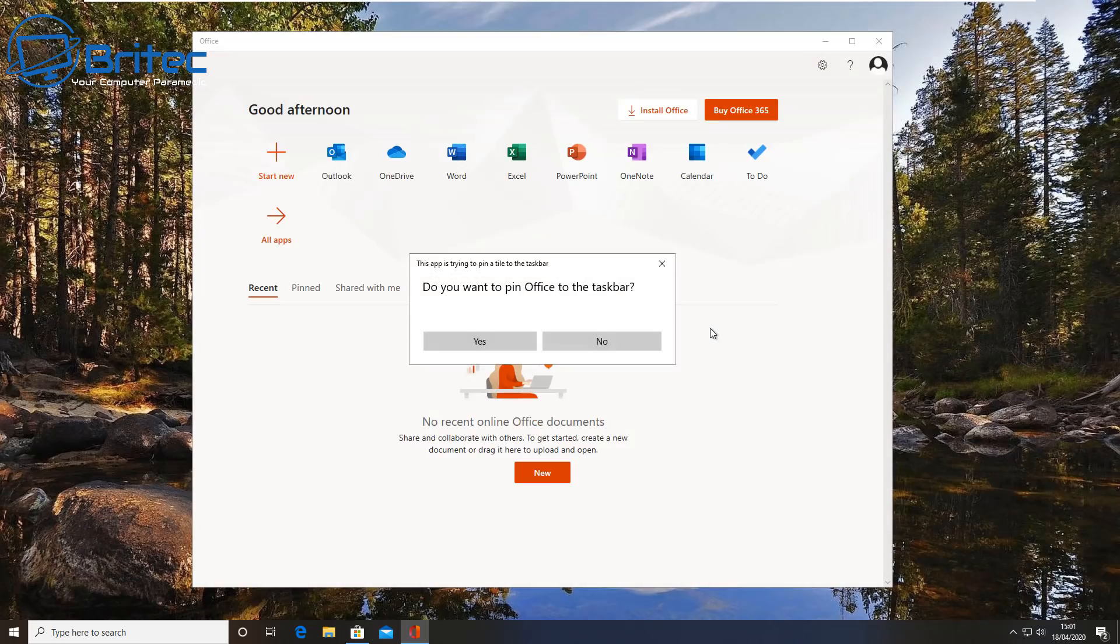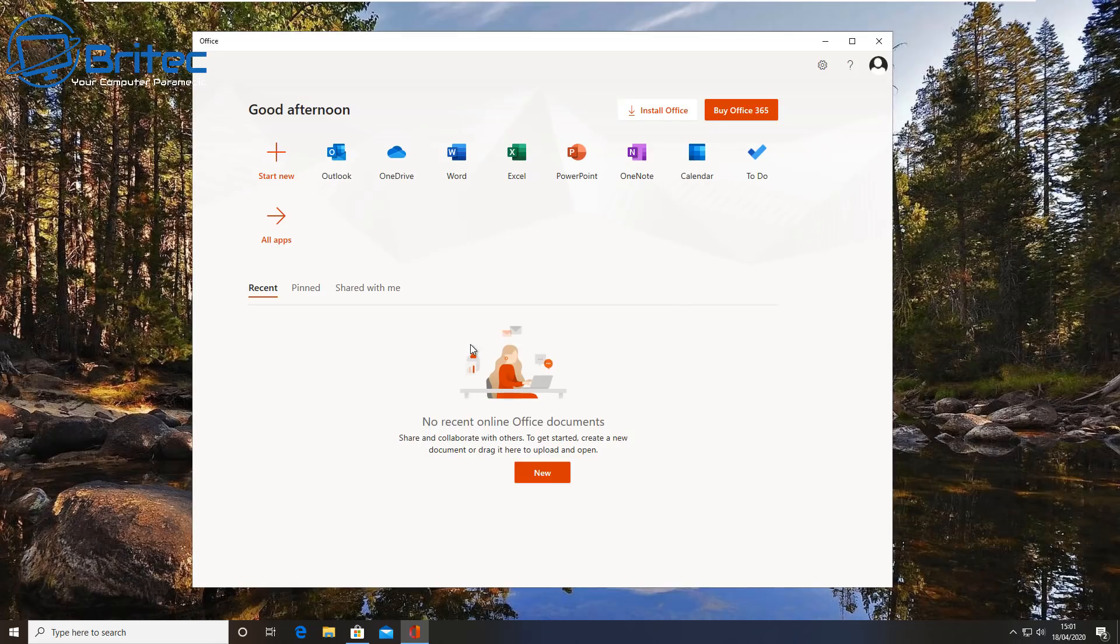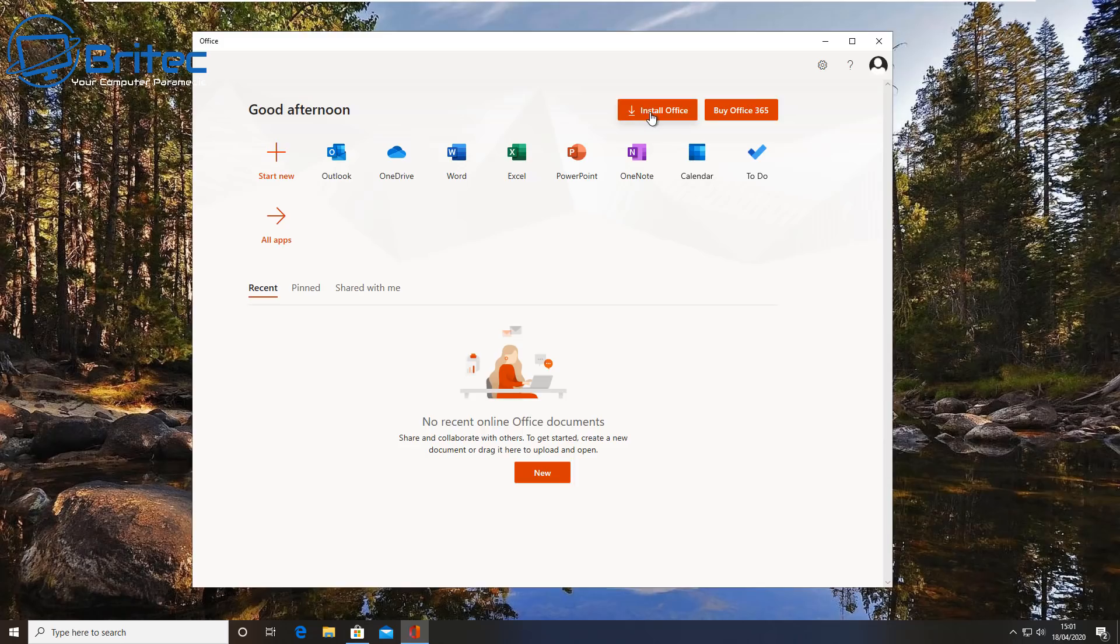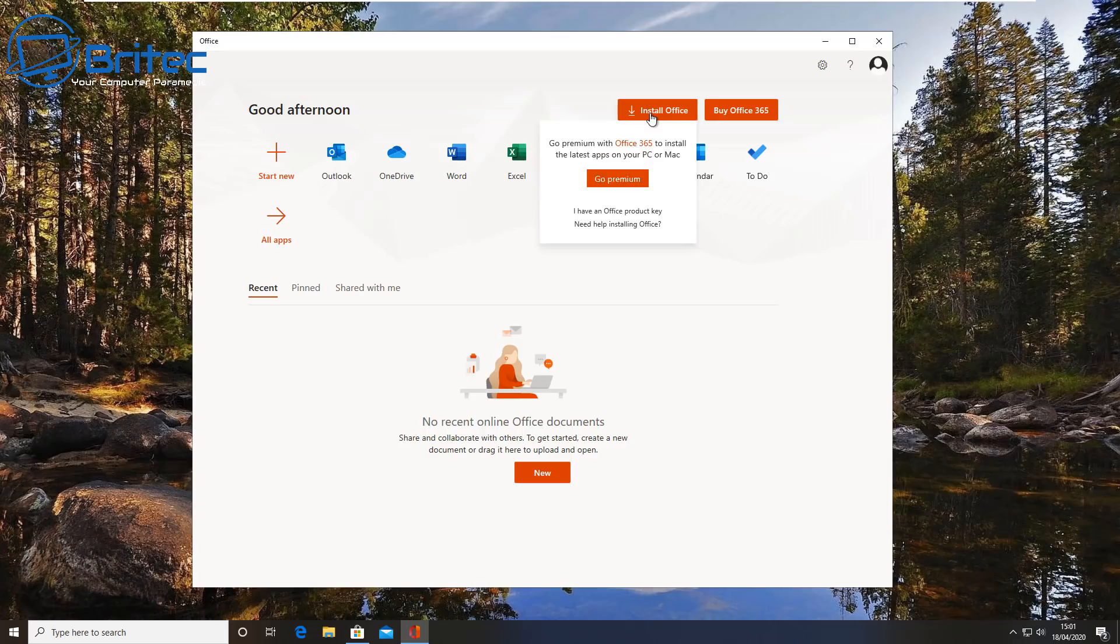It will say do you want to pin Office to your taskbar? You can say yes or no, it's entirely up to you. I'll say yes here and this is it, we are now looking at our Office suite here. Now if you go to click on Install Office thinking you can download it and install it, it's going to ask you for the premium key which you're going to need. So you're going to need to have a key, a legitimate key to get that, and I've shown you how to do that in the past.